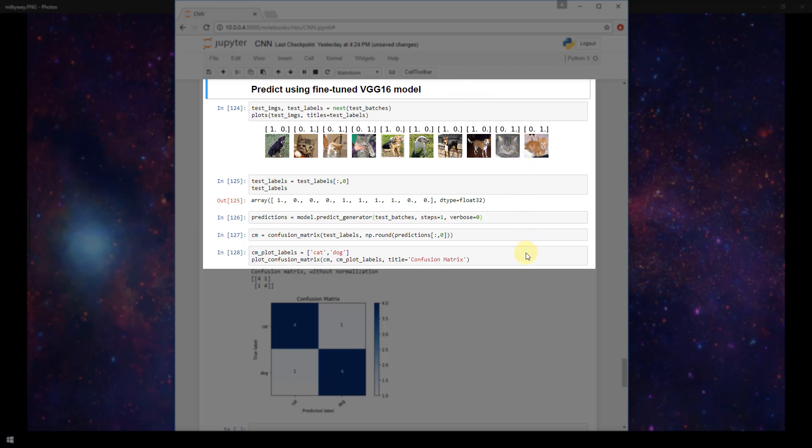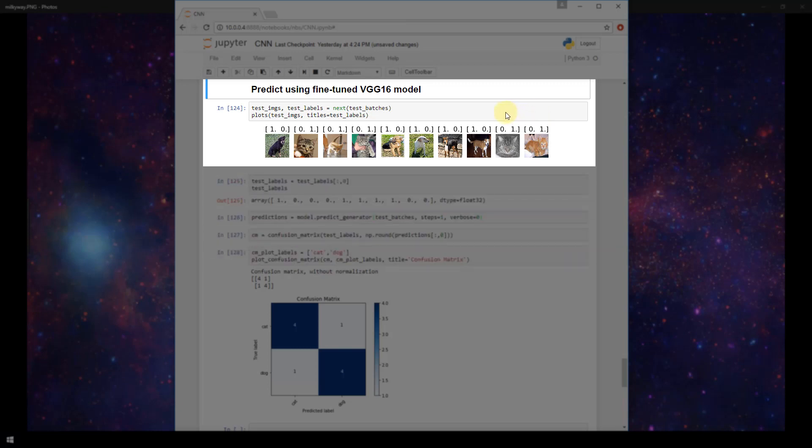Now this code is very similar to the exact same code that we ran earlier in the notebook for predicting with our original model that we built from scratch. So this should all look pretty familiar to you so far. This first cell here, we are creating two variables, test images and test labels.